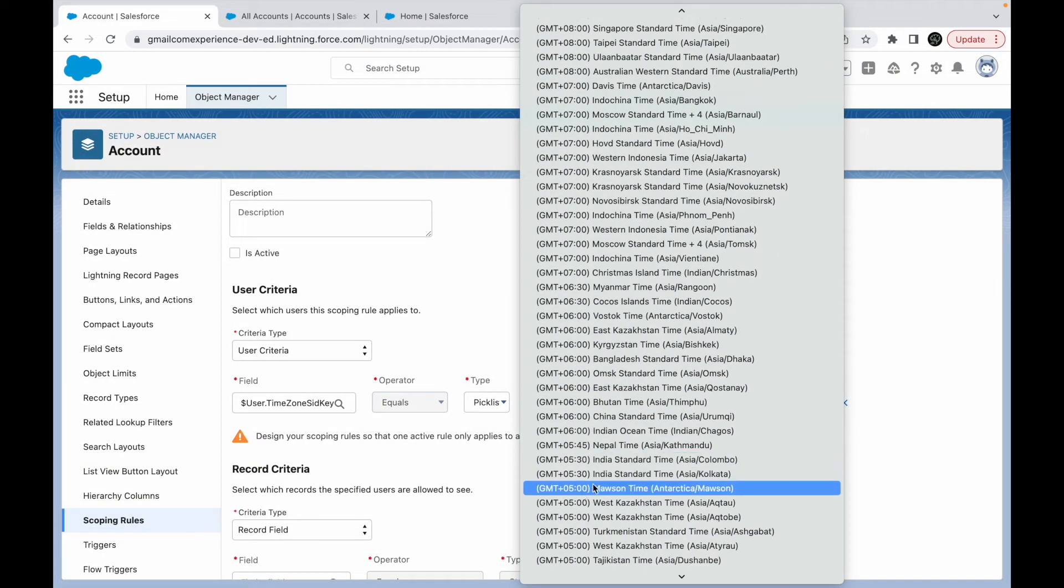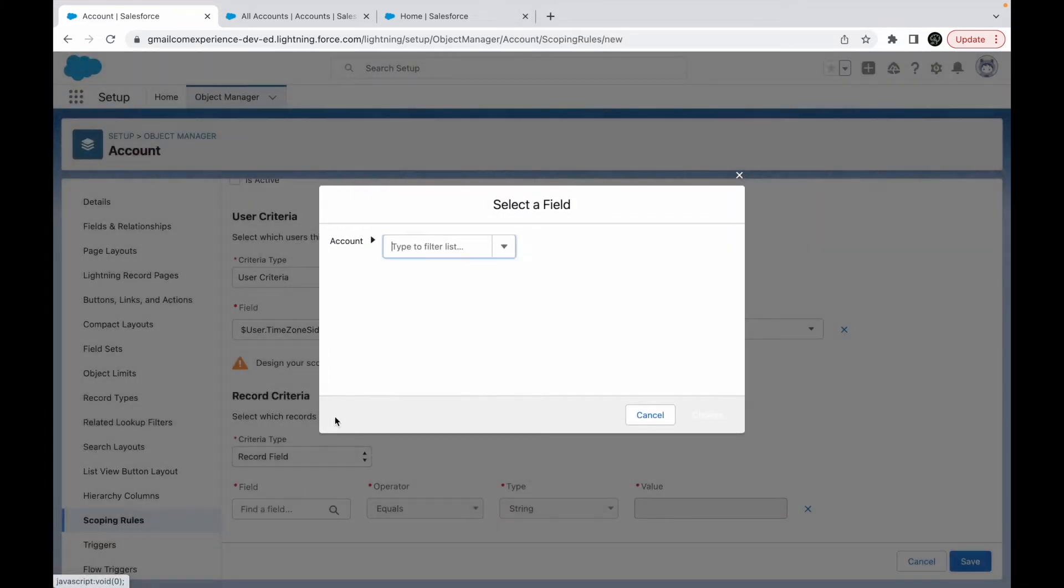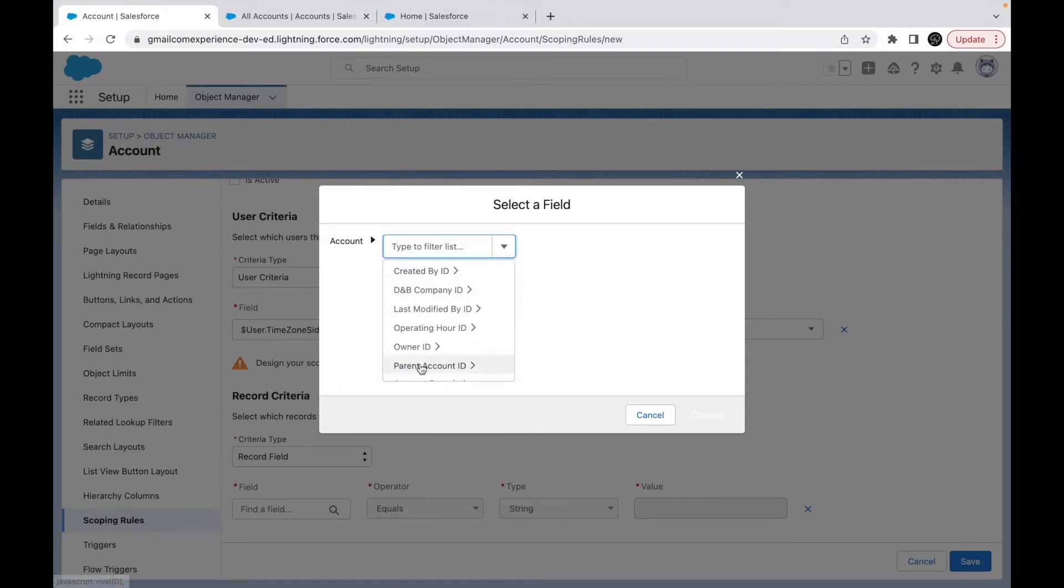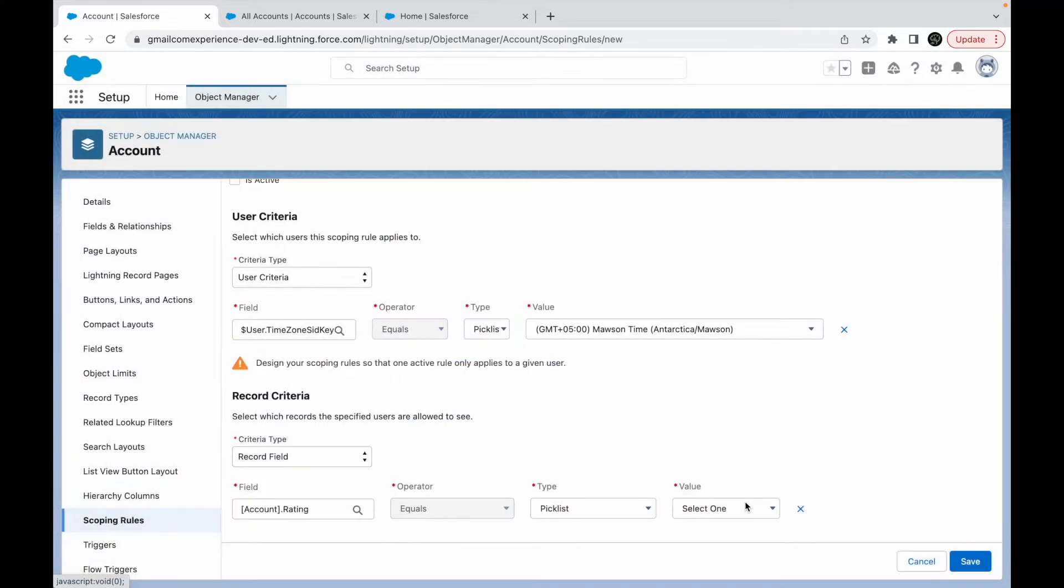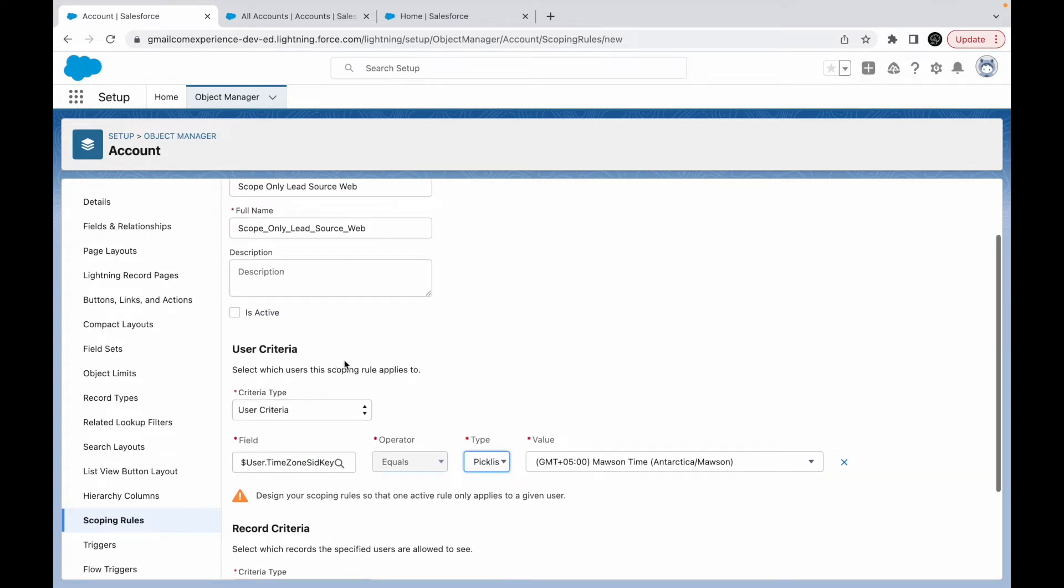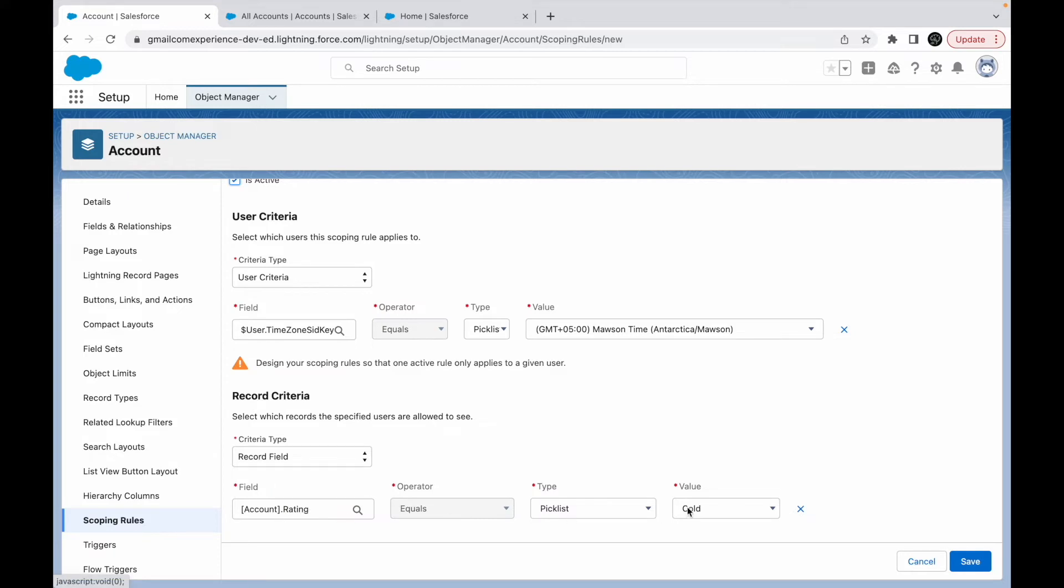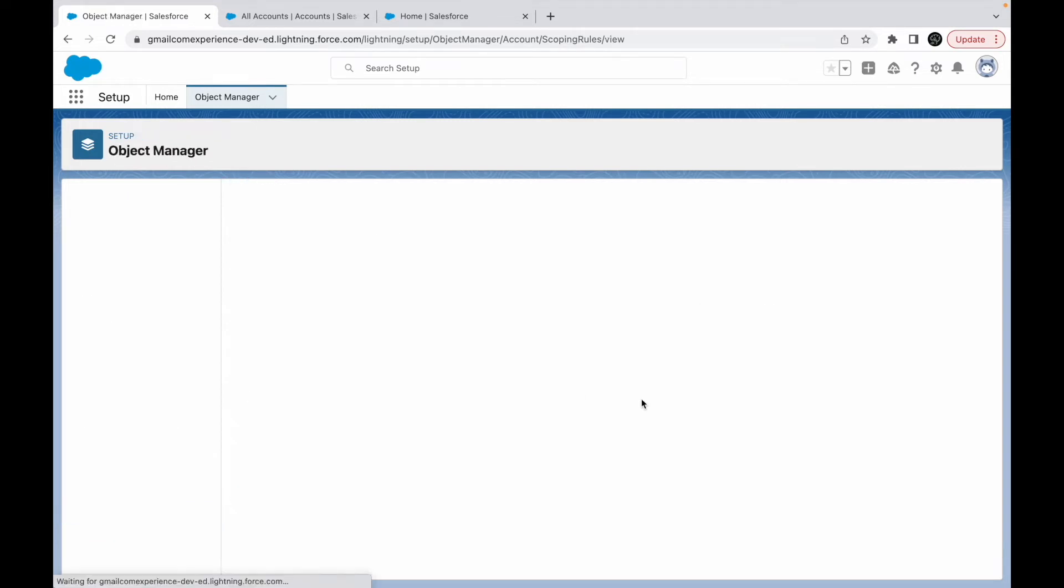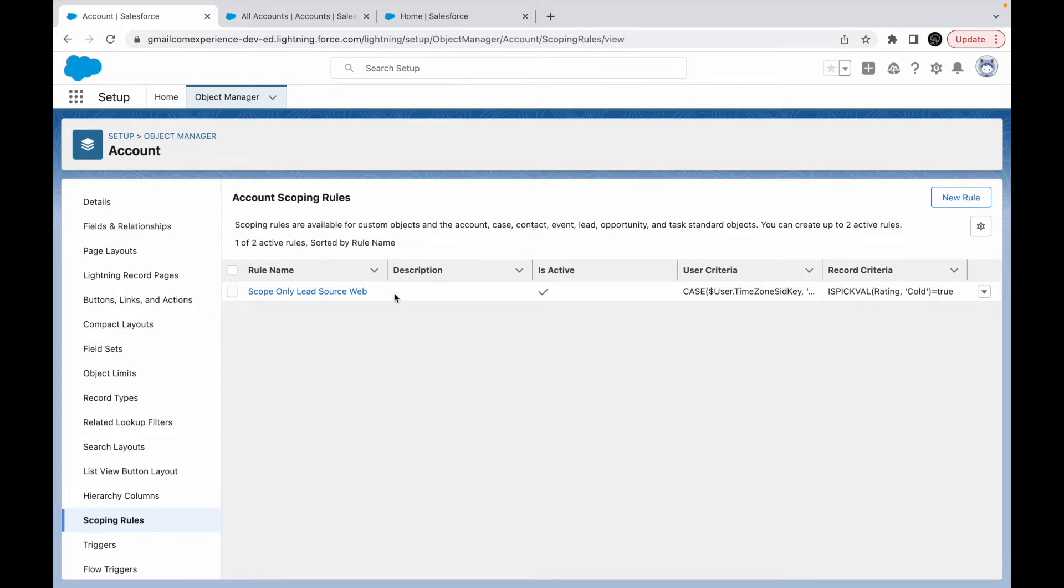If this is the time zone, Antarctica Mawson time, in that case show only those records wherein the account rating is cold. It's just a weird scenario just to figure out things, but any user who's from this particular time zone—I'll just activate this particular scoping rule—will be able to filter their records by scope and will only be able to see records wherein the rating is cold. Let's click on save, and this particular rule has been configured.